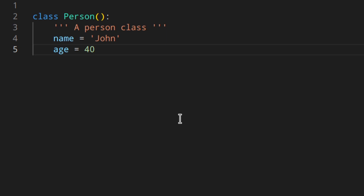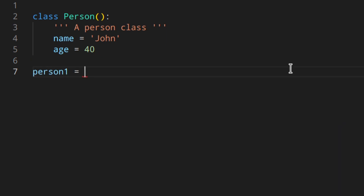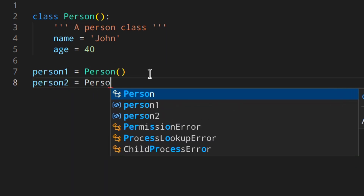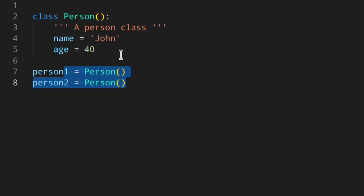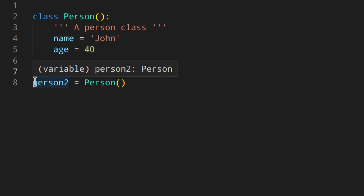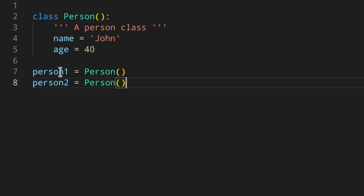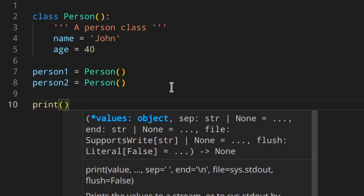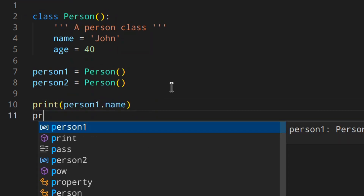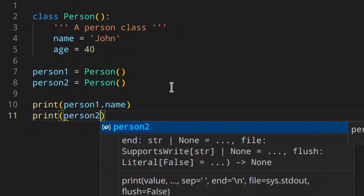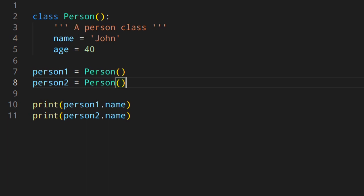Name and age are shared with all the instances of the class — we'll see what this means in a minute. Now we have a class defined, but how can we create instances of this class? We just need to call it as if it were a function and assign it to a variable, something like person1 = Person(). This creates an instance of the Person class, and we can create another variable like person2. So we've got two objects or instances of the class.